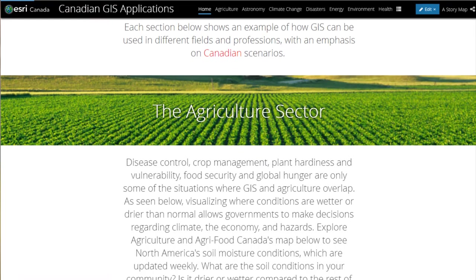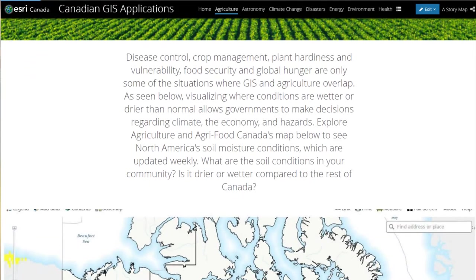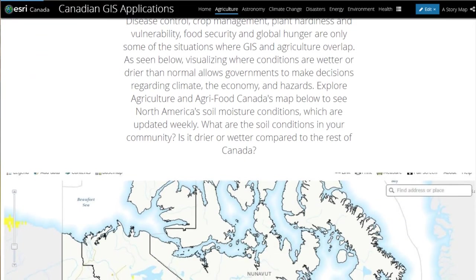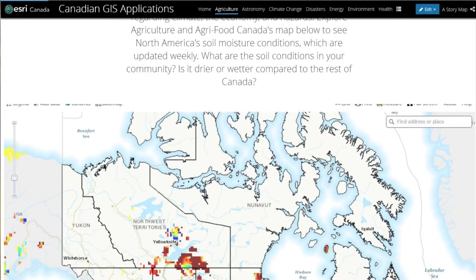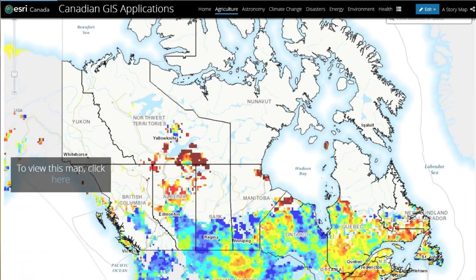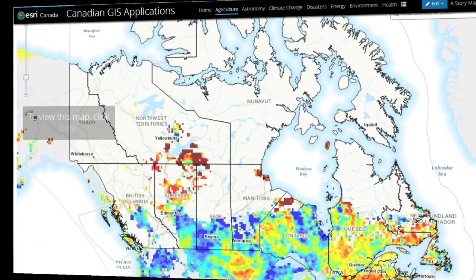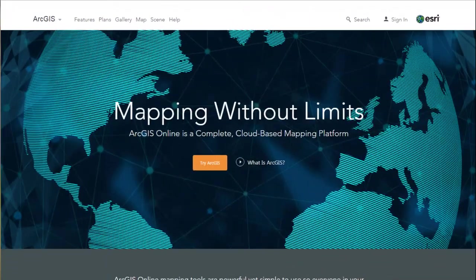Story maps are designed to be usable by anyone. That means educators and students can use them for both teaching and learning. And the best thing is, to start creating your own story map, all you need is an ArcGIS Online account.